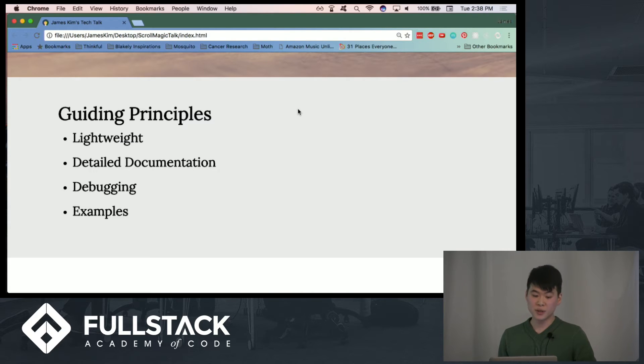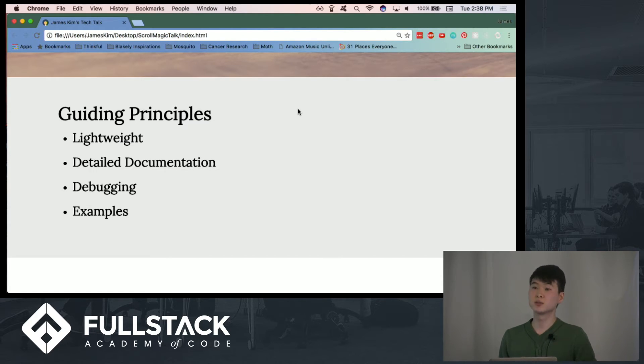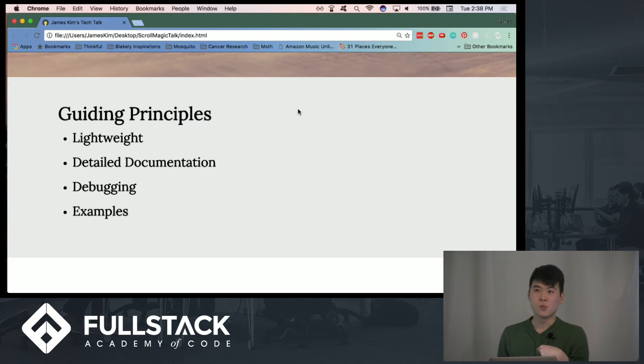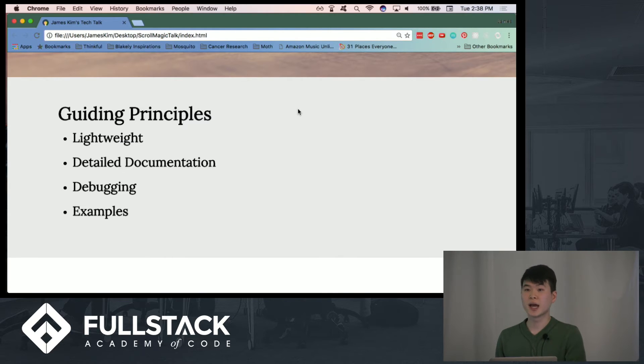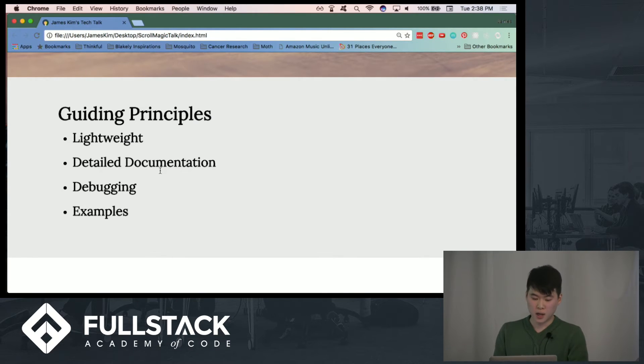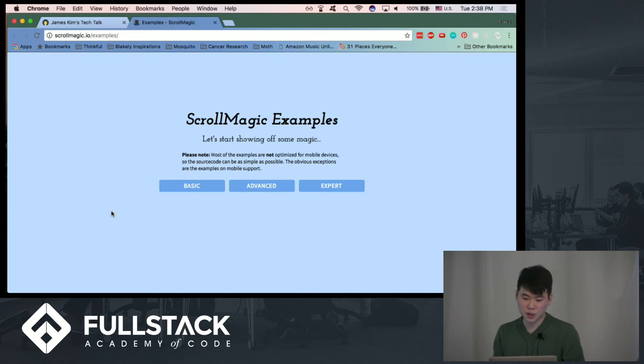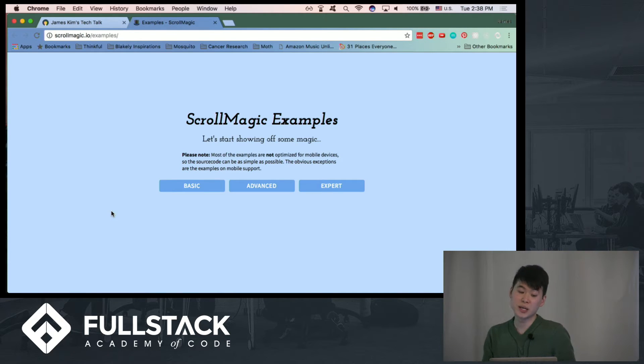And one thing that I especially liked was that it comes with a debugging tool called Indicators, so that you can see exactly on a page when an animation is going to trigger and also for how long it's going to run. And I have a link here that shows a few of the examples that are showcased on the ScrollMagic website.